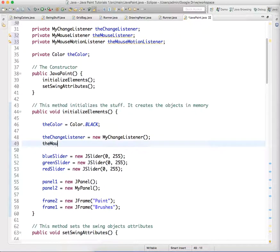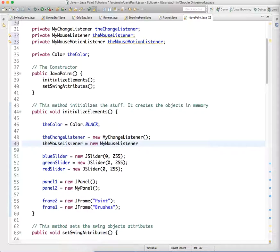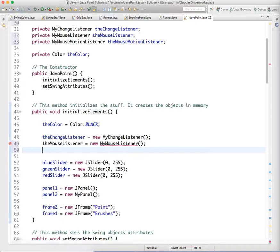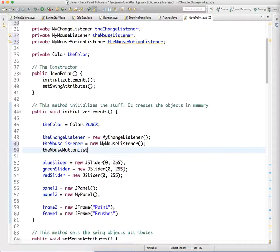So theMouseListener equals new MyMouseListener. And theMouseMotionListener equals new MyMouseMotionListener.